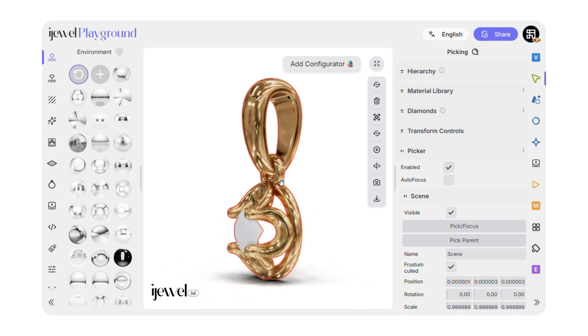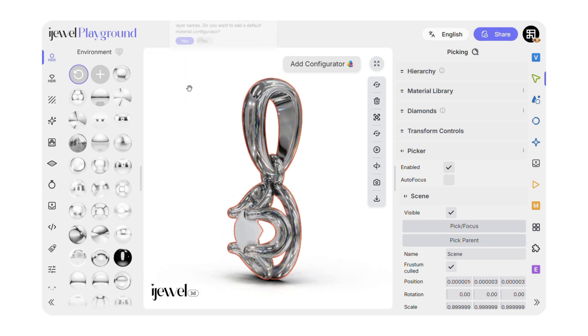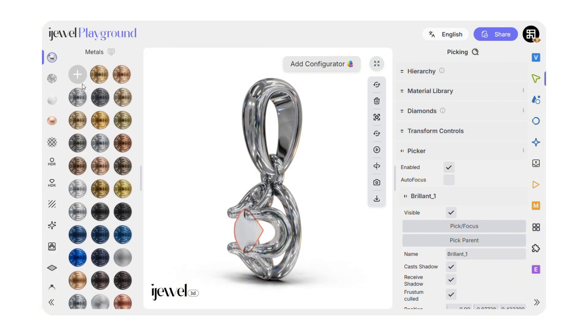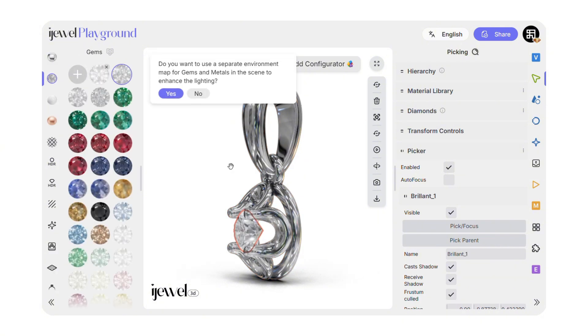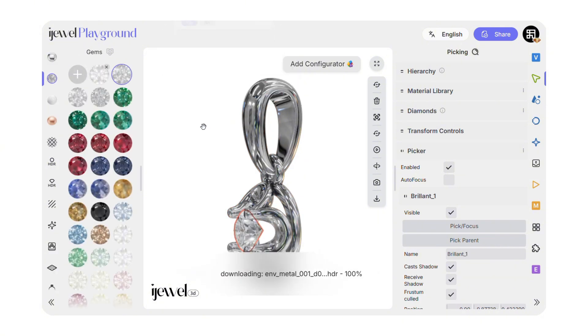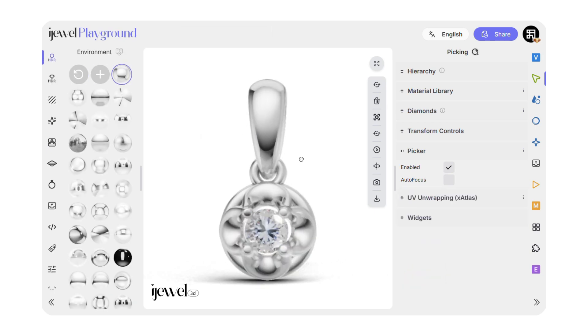If your model supports supported layer names like Metal01 or Gem02, the materials will be applied automatically. If not, simply select your object and choose the material from the material library that appears.